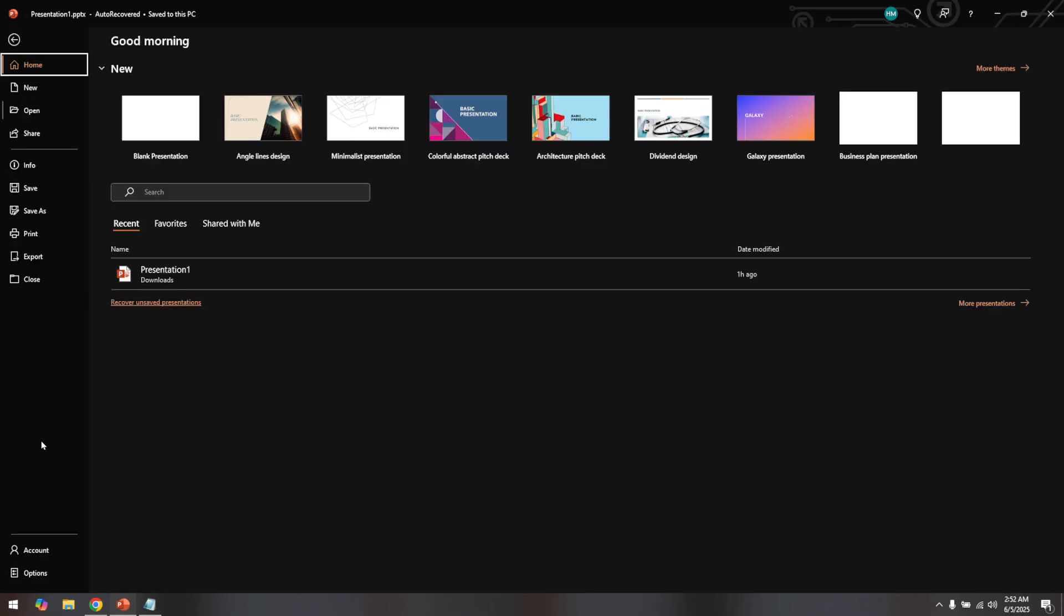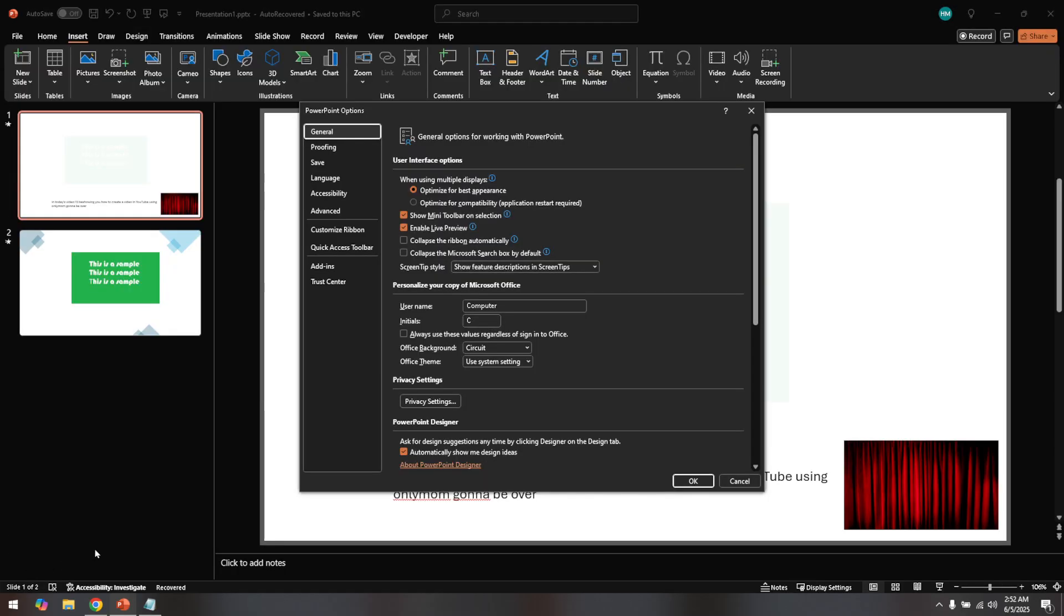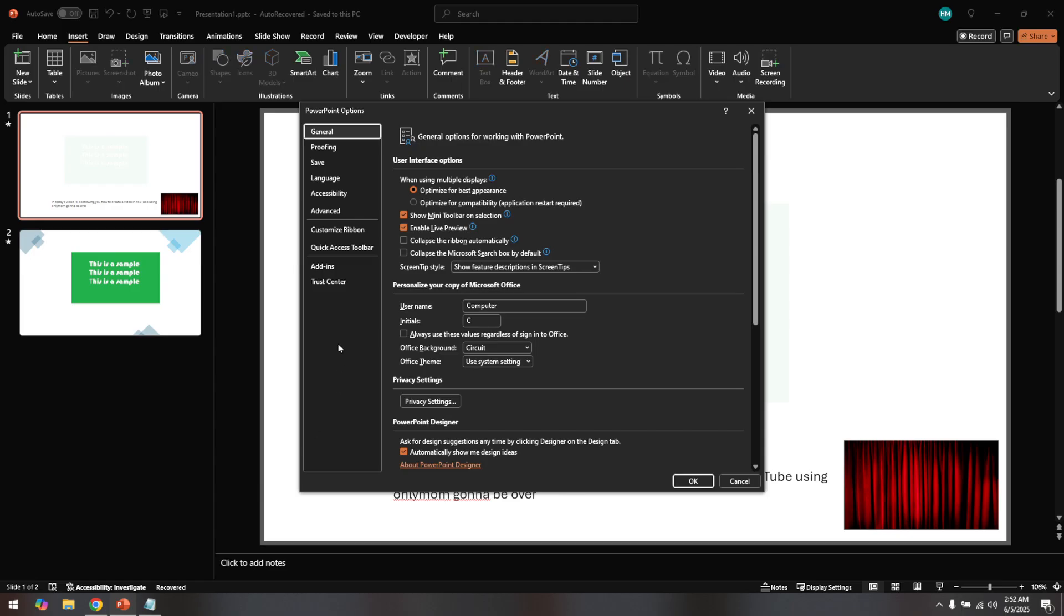You'll then see a variety of options on the left hand side. Here you want to click on the quick access toolbar option. This is where you'll manage the commands that you can easily access while working on your slides.